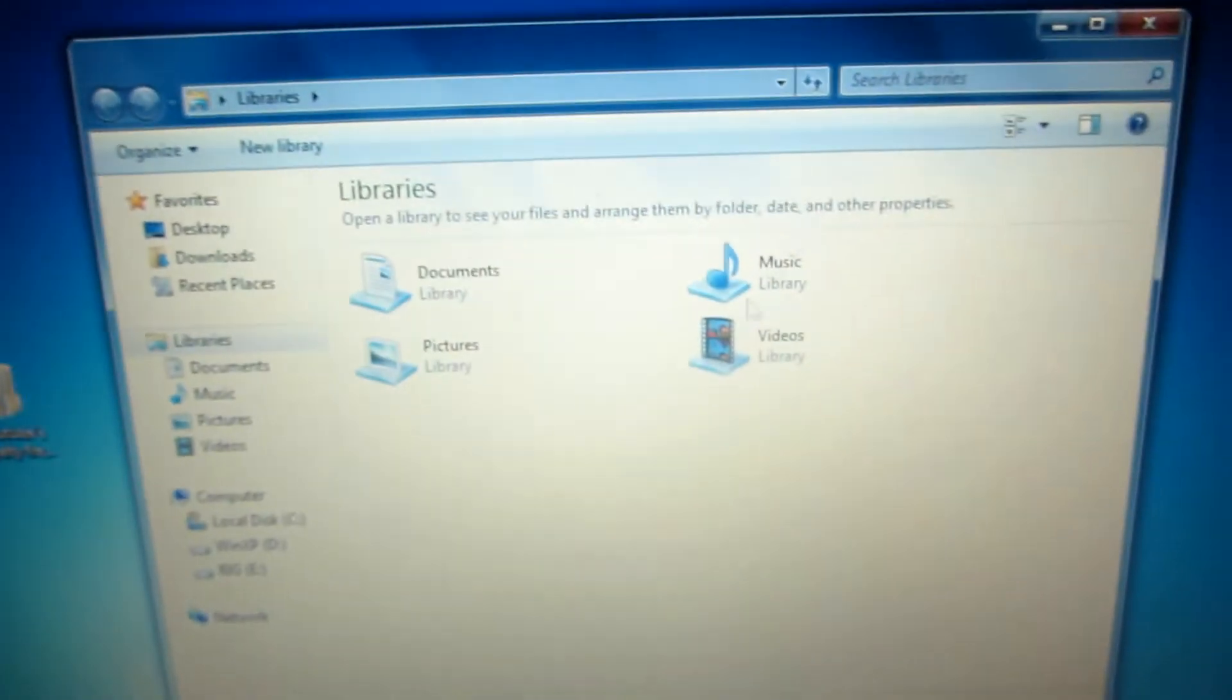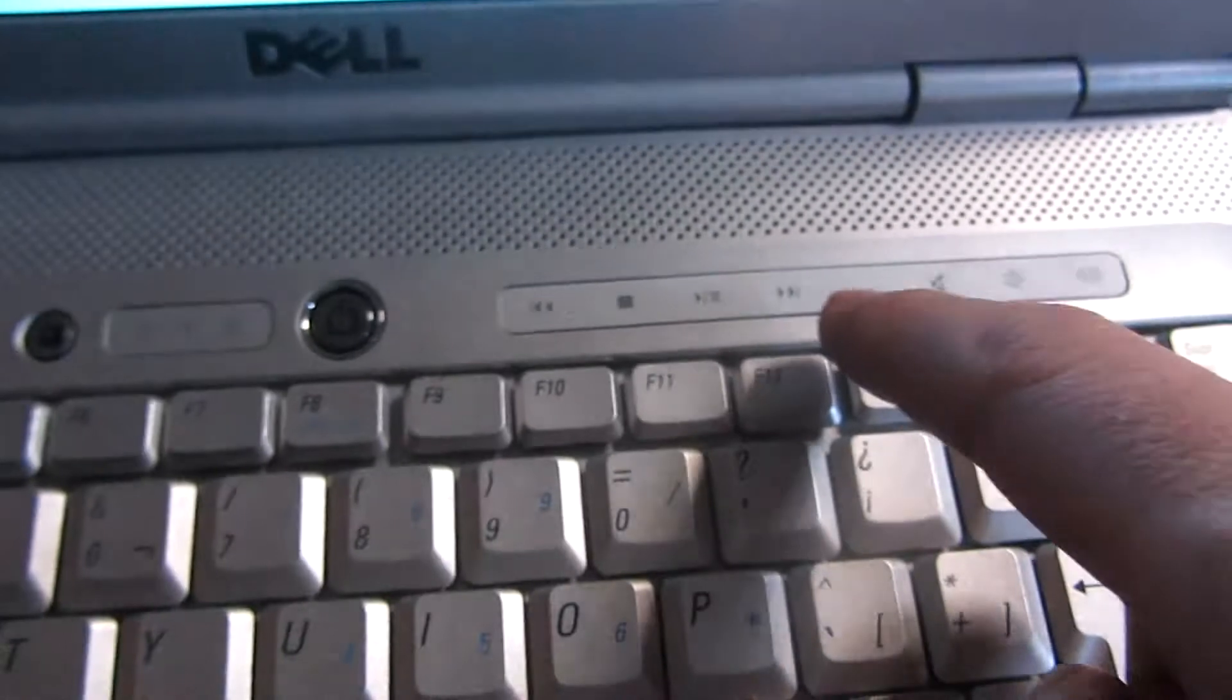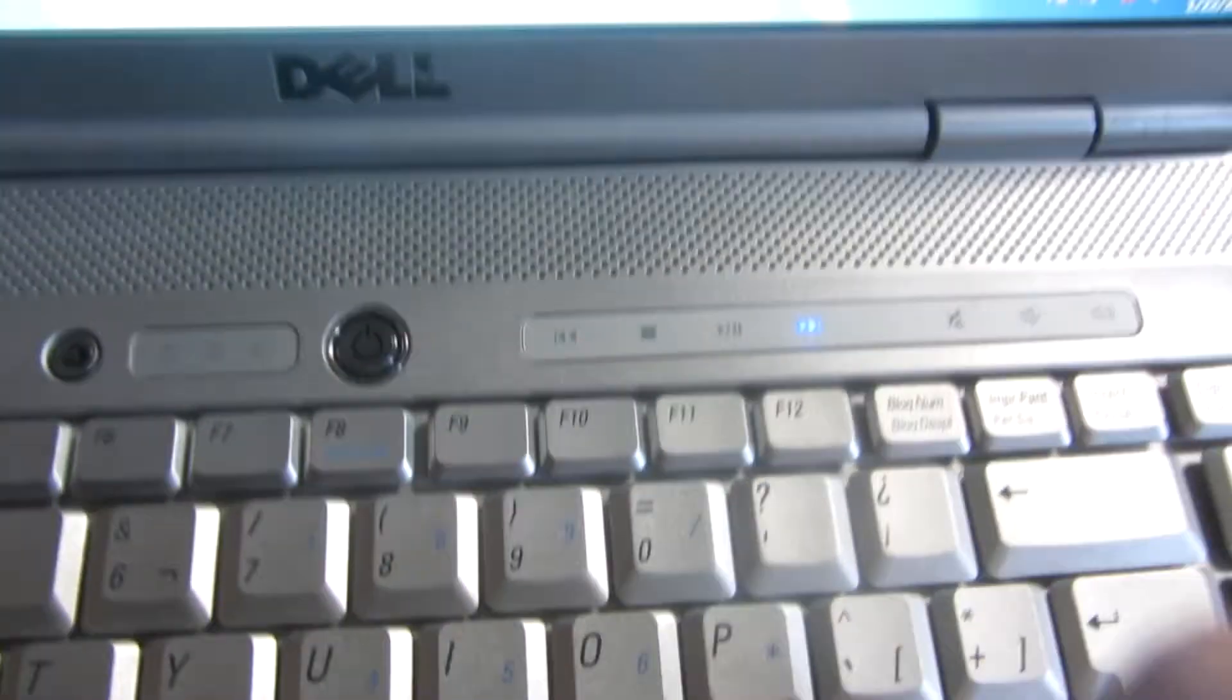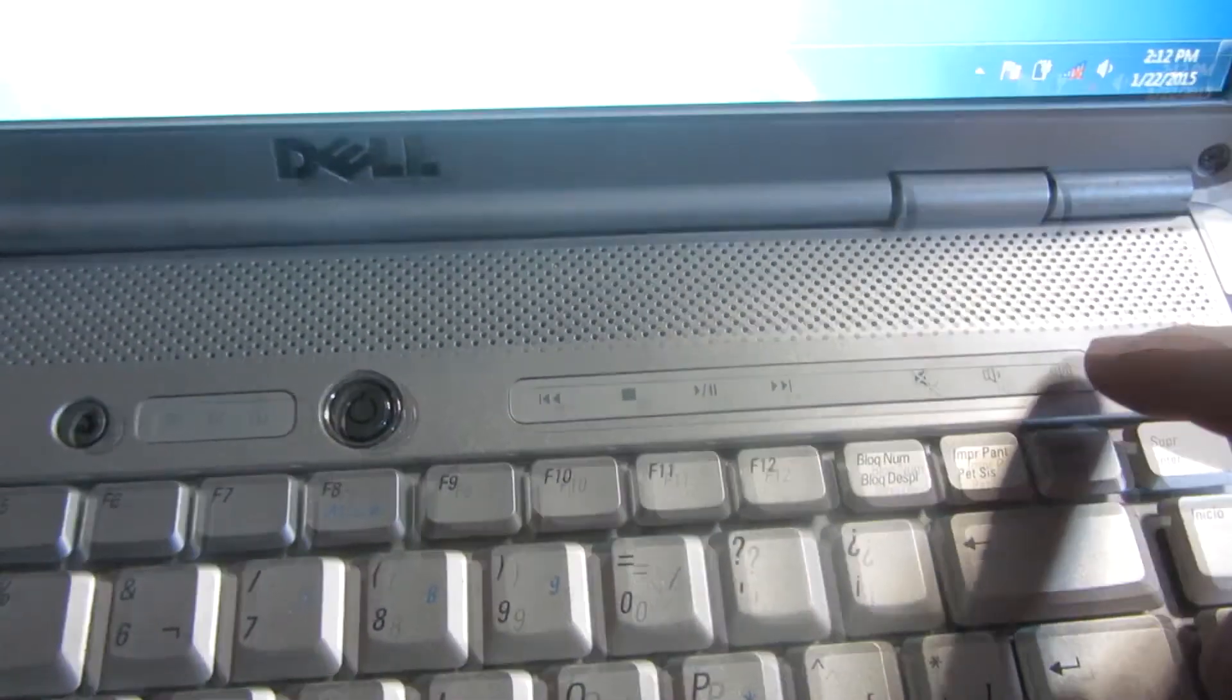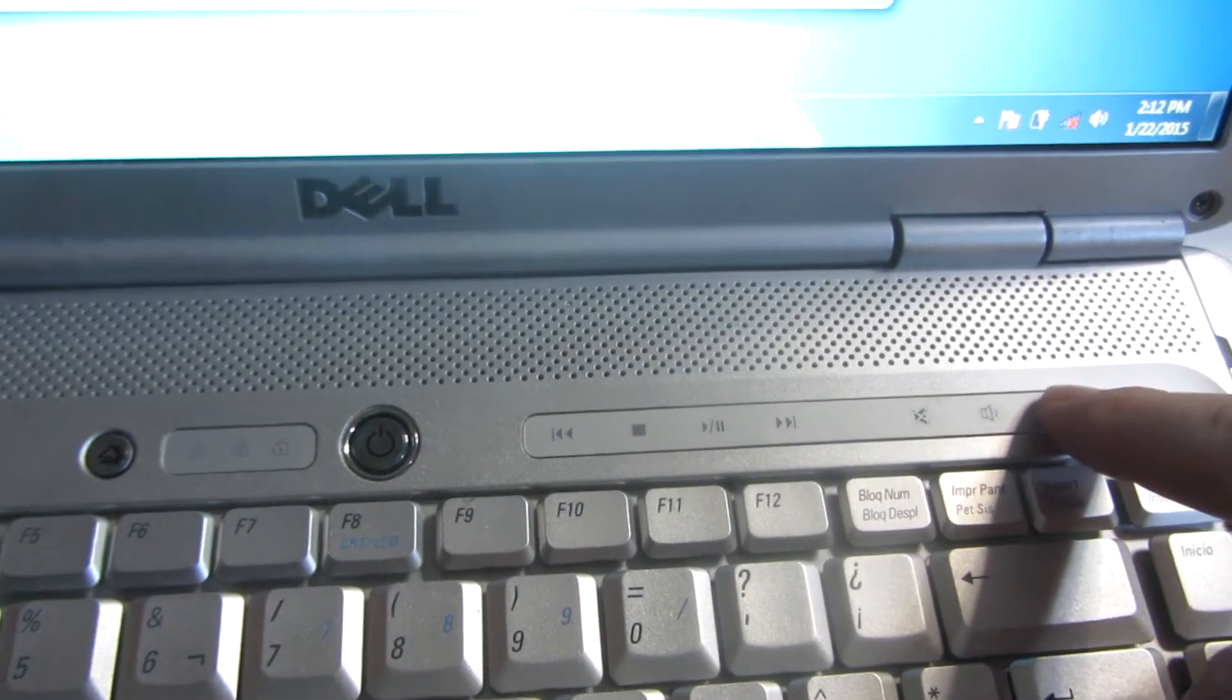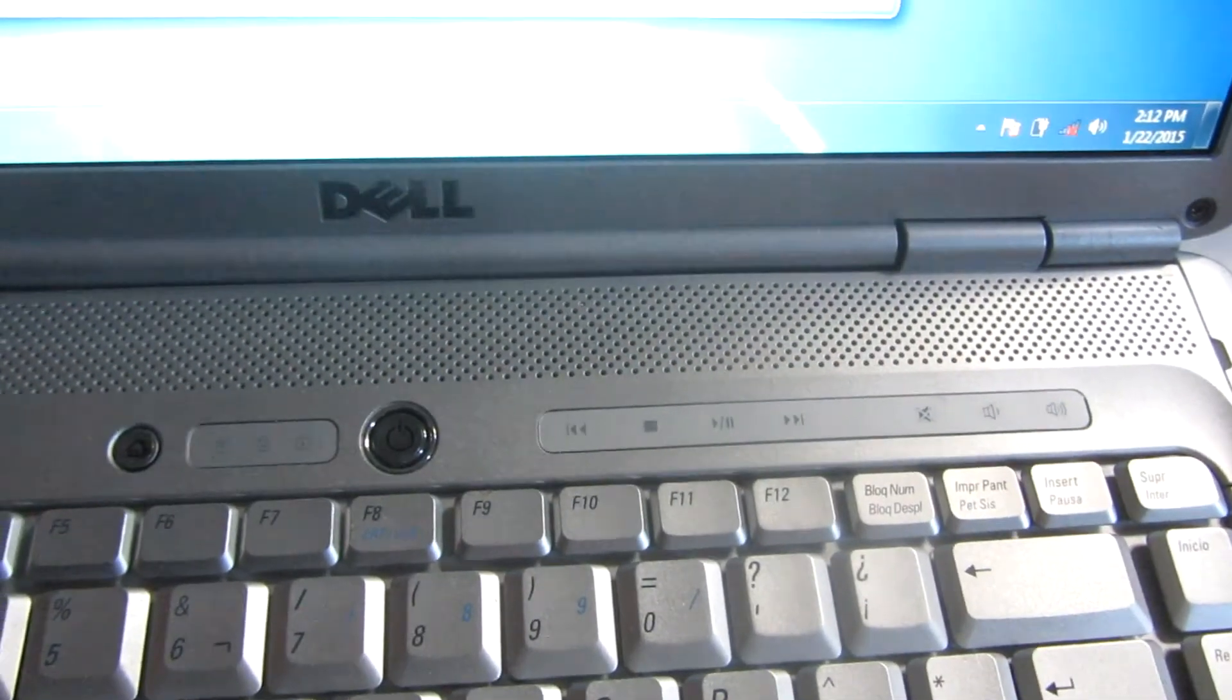So I can have another application here as active. But if I use these buttons, notice that it's changed to another song. Let's increase the volume a little bit.